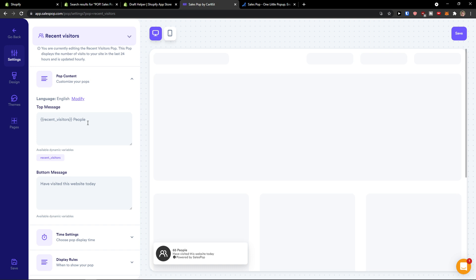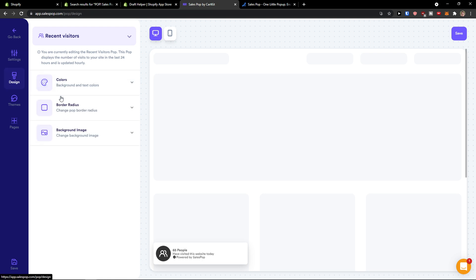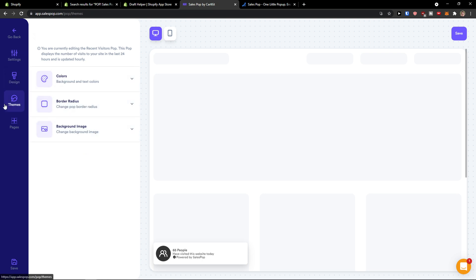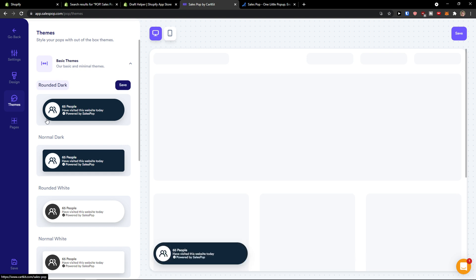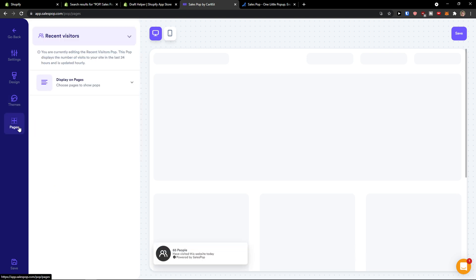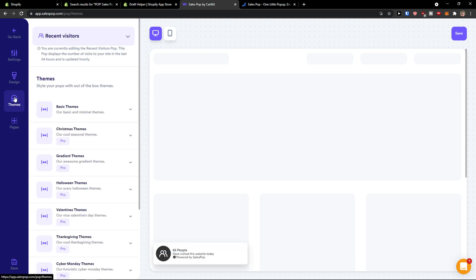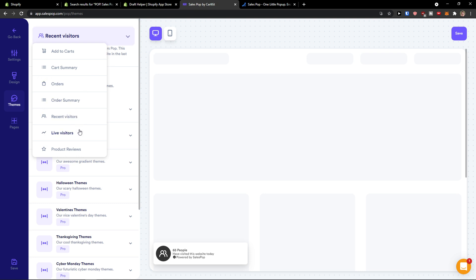Pop content. Again, you can change the top message, the bottom message. Then we can change the design here. The theme if I want. And I can exclude it from pages. When we go further.